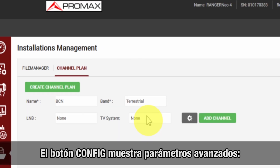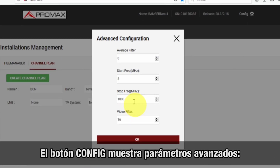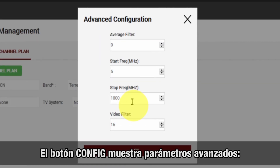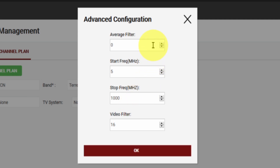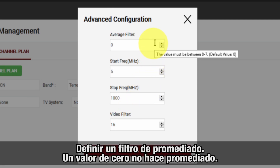The config button will make a special window pop up with some advanced parameters. The average filter option will activate an averaging filter — no averaging is used with zero, and we increase the averaging by increasing this value.